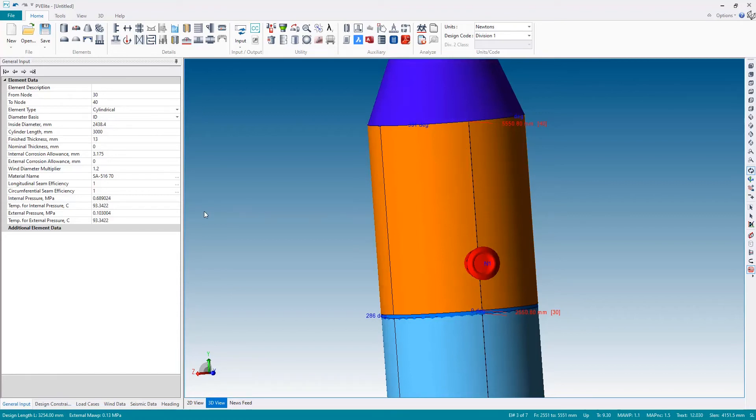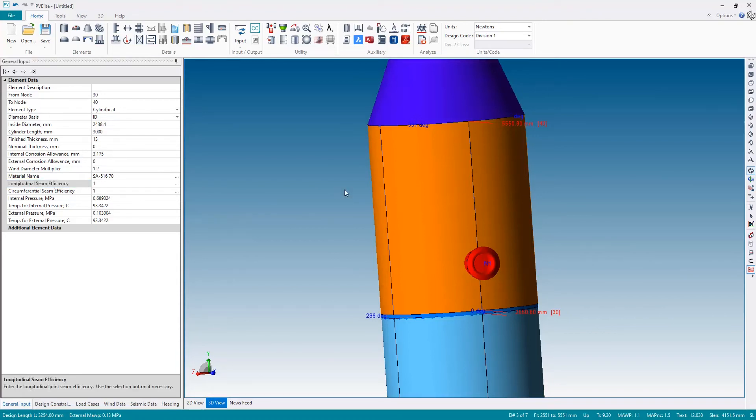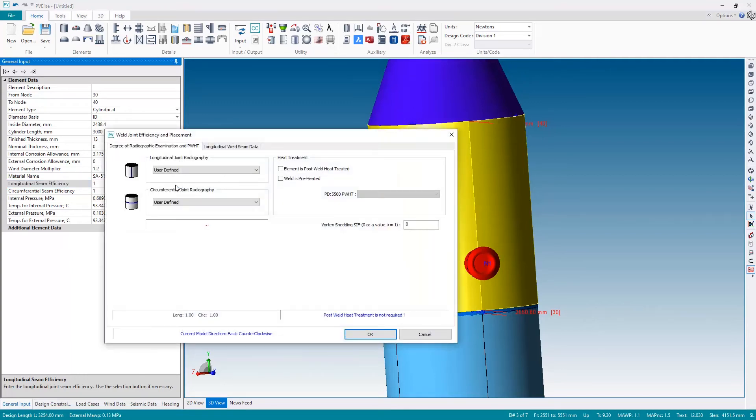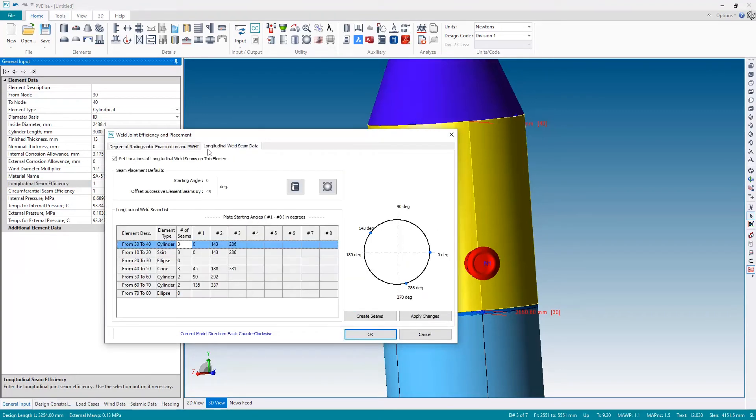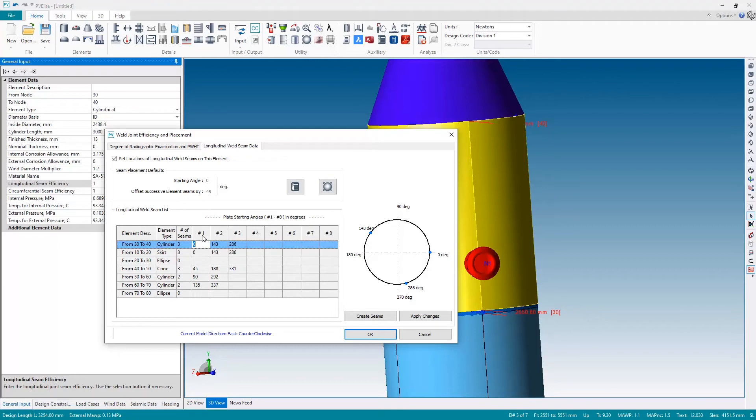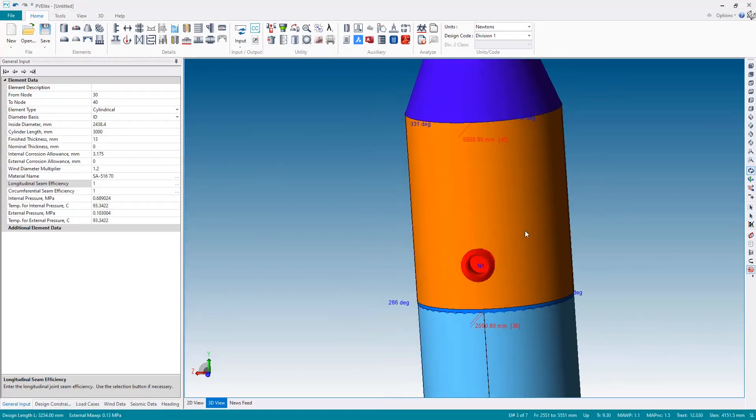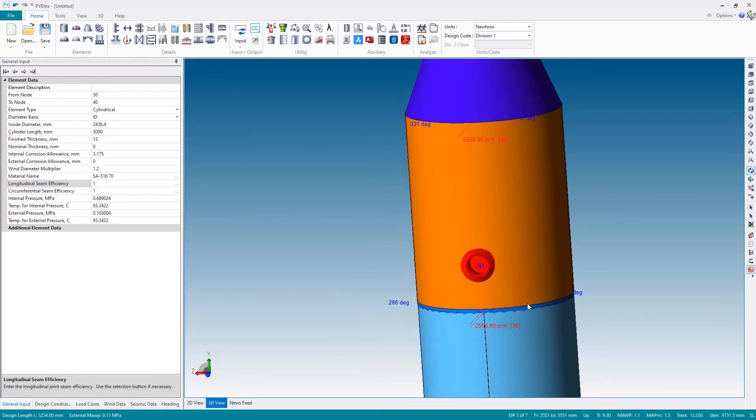And I can change these by going to the cylindrical shell, going over here to the longitudinal seam efficiency field and hitting the button at the end of the field. I'm going to the longitudinal weld seam data page and on the cylinder I can change the angle of seam number one and let's just say change that to 90 degrees, apply the changes and hit okay. And now the seams have adjusted and no longer is the nozzle intersecting the seam.